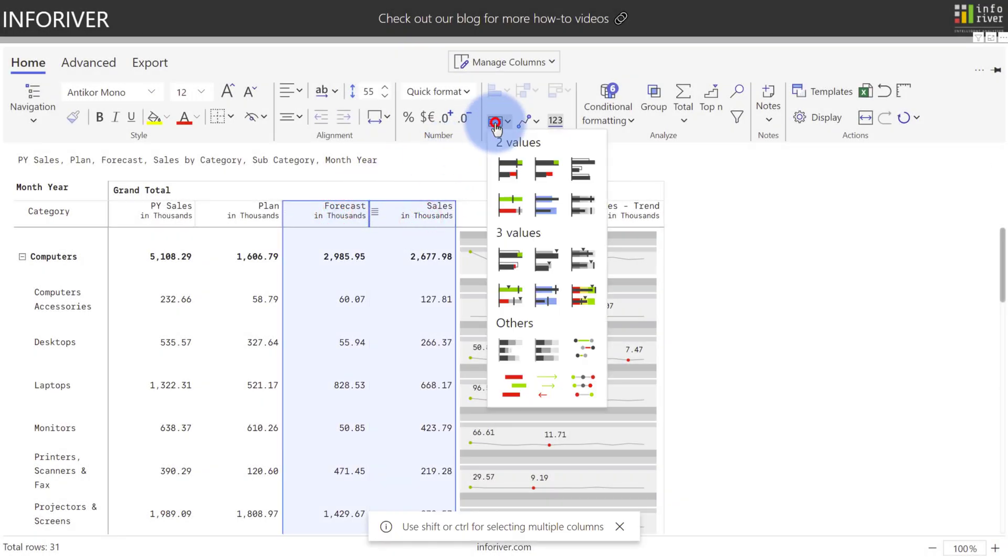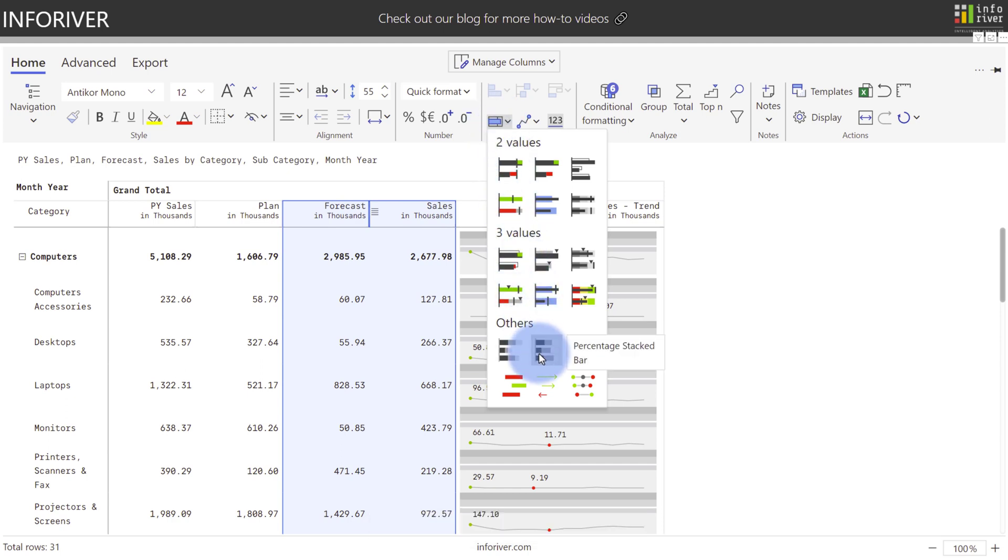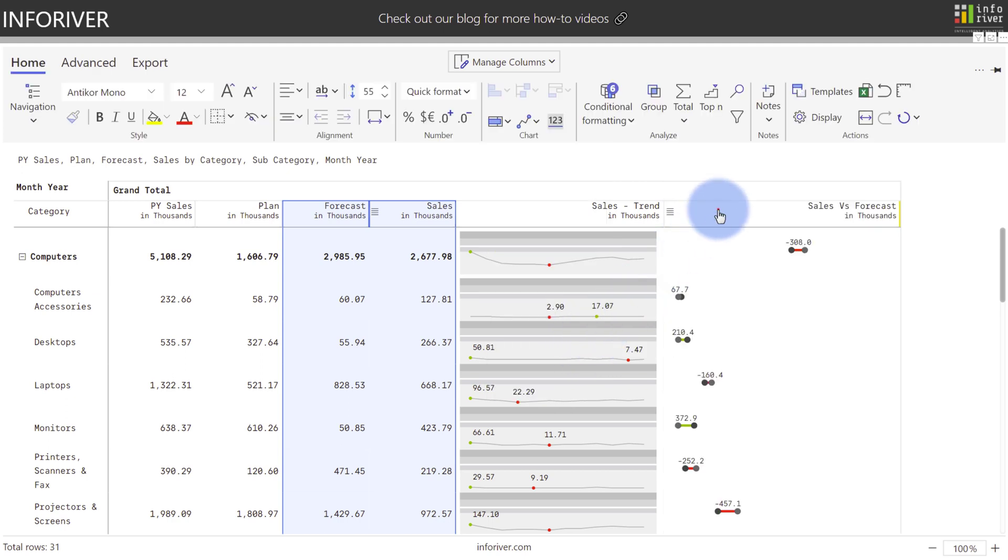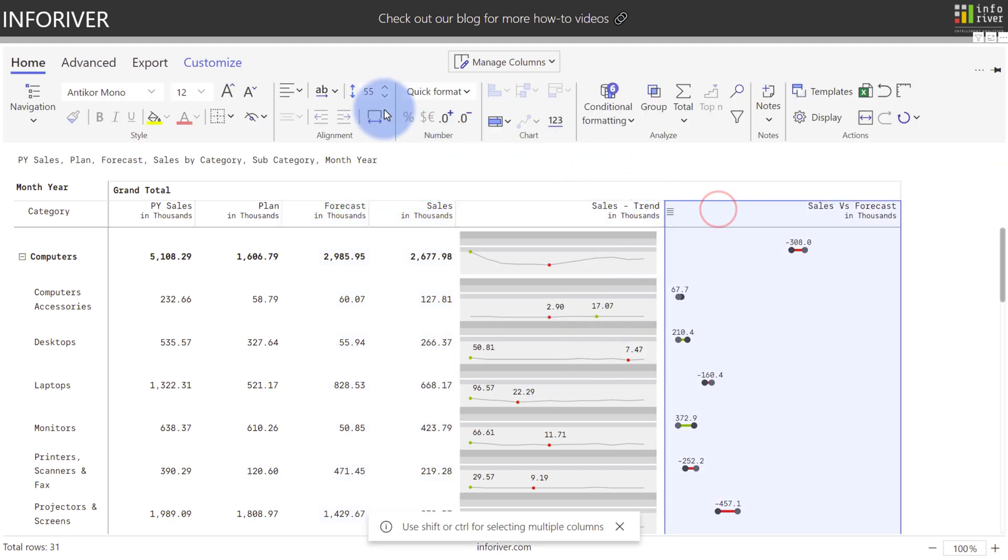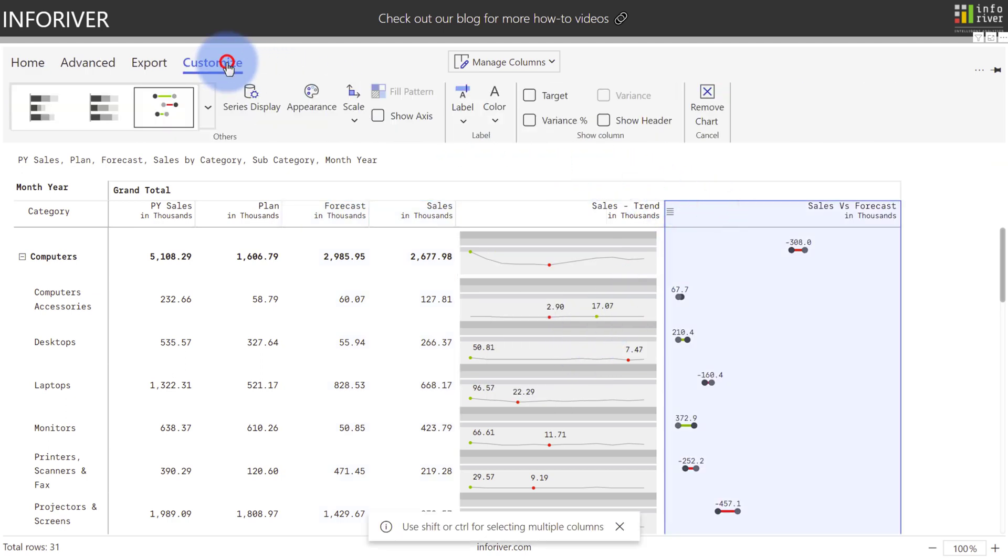Let's again select Sales and Forecast, come up to here, and let's explore the other section. We have two types of stacked charts depending on the type of data that you have. We're going to use the Dumbo Plot here to compare Sales and Forecast. Again, selecting that column, coming up to Customize.